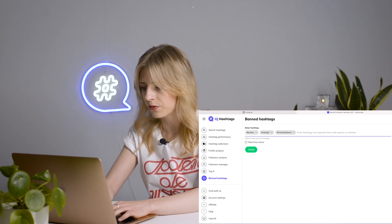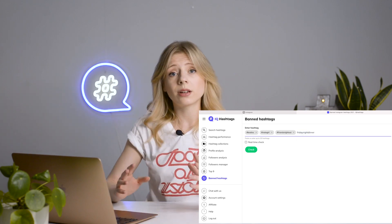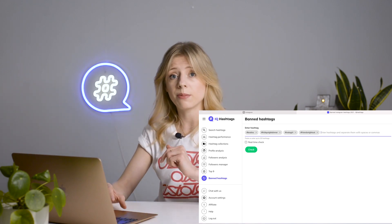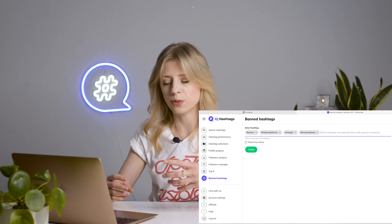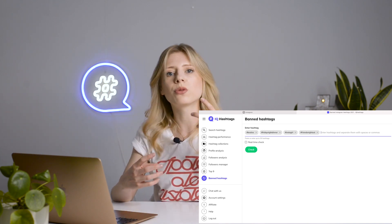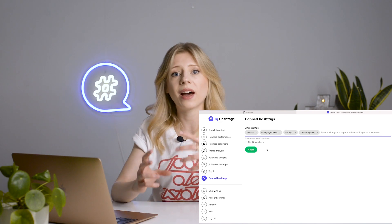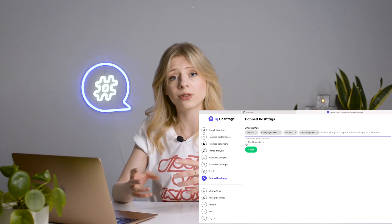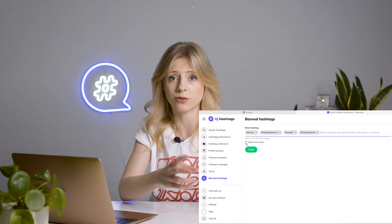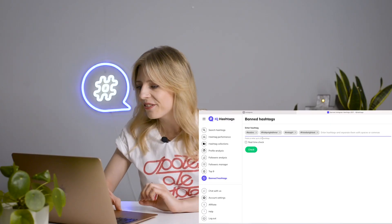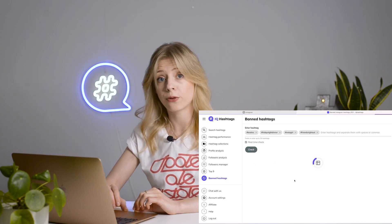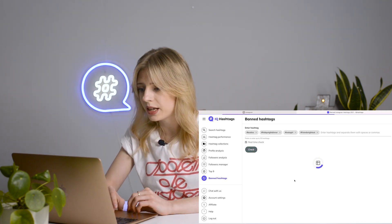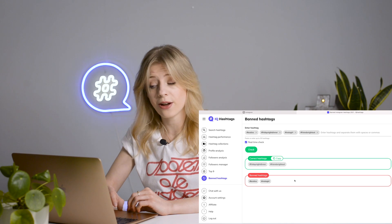Let's put four of them in here. Here's another cool thing: you want to know what hashtags are banned right now, at this very moment. Because of that, we give you an option to do a real-time check, so you have 100% confidence that your results are in sync with Instagram's current blacklist. Hit the green check button and wait for the results.